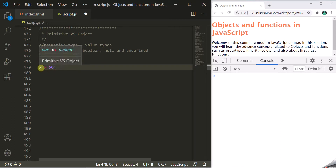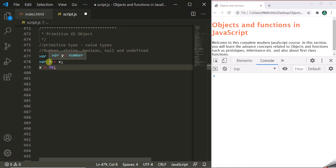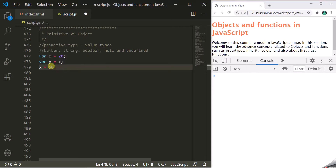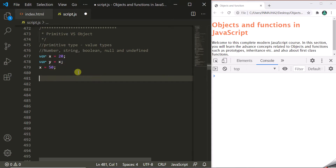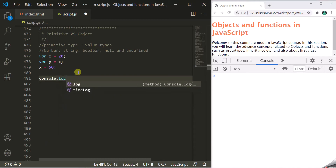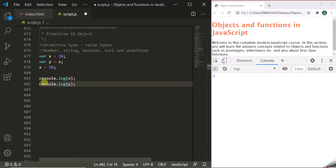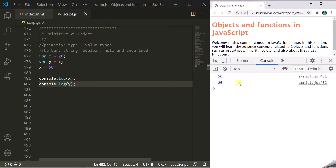Then we are changing the value of x to 50. But changing the value of x will not affect the value of y. Variable x and y are independent of each other. When we log x and y in the developer console, x shows 50 and y shows 20. So changing x to 50 has not affected y — they are independent of each other.